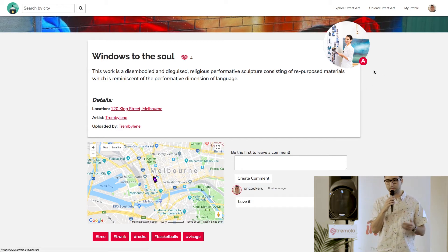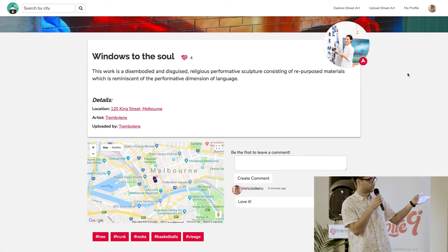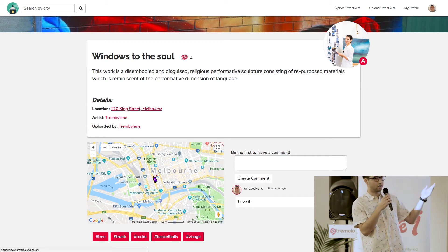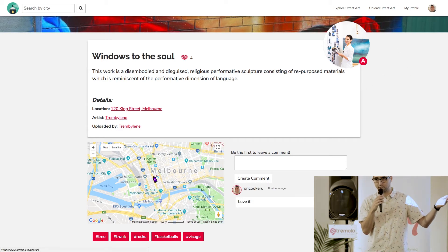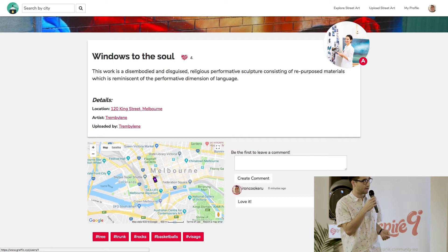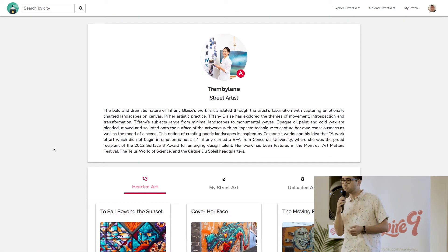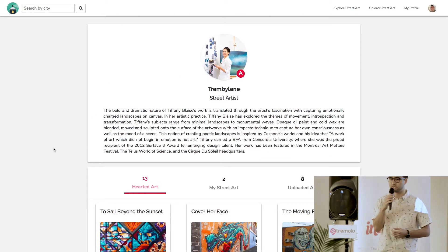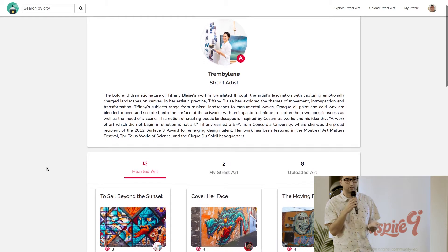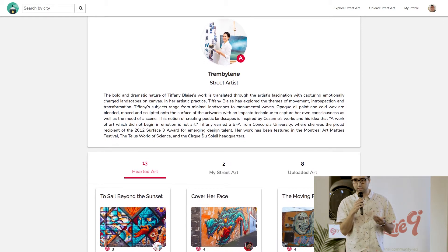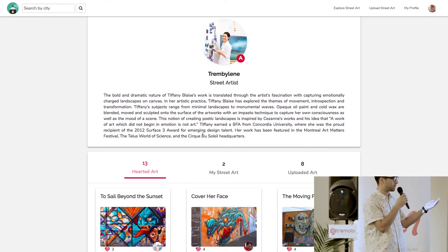And what I'm going to do right now is I'm going to actually check out who the artist is. I'm going to do that by clicking on the avatar, which is going to take me to the artist's profile page.